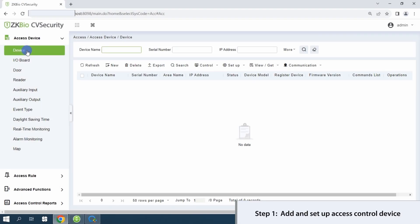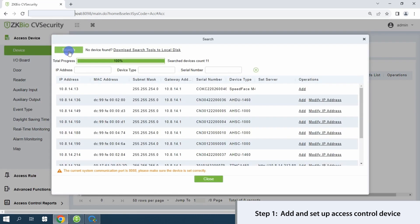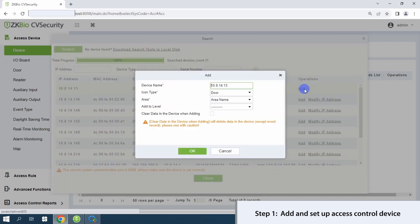Within the access module, navigate to access device and select the appropriate device. Proceed by clicking search and then add to integrate the device. Input the device name and confirm with OK to establish online status.